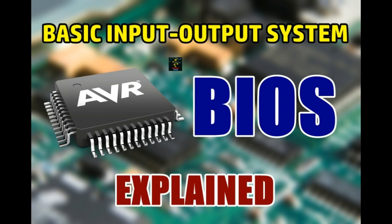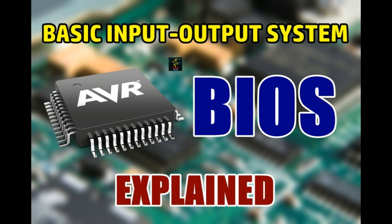Hello everyone, this is Ansh from Bit and Tech. In this video, we are going to talk about the basic input-output system or the BIOS of a computer, what is this BIOS, what does it do, and why is it necessary. Let's get started.